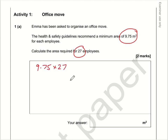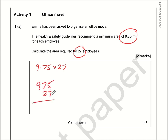Whenever I'm tutoring students I always tell them with a multiplication of decimals, first of all forget that they're decimals. So let's just do 975 multiplied by 27. Seven fives are 35, carry the three. Seven sevens are 49 plus the three is 52, carry the five. Nine sevens are 63 plus five is 68.